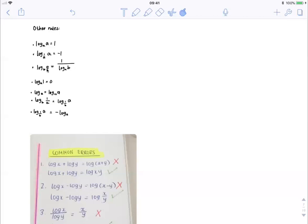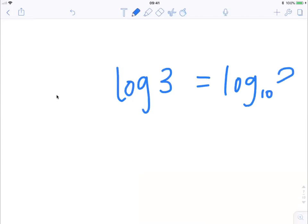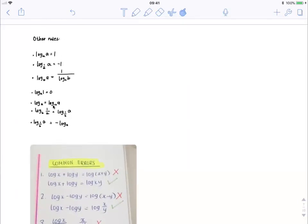If we go log base b of a, we can rewrite it as 1 over log base a of b. If we've got log base a of 1, it equals 0 — log base anything of 1 is equal to 0. That makes sense because if we rewrite it as x is equal to a to the y, we know that anything to the power of 0 is equal to 1. Another thing to note is that if there is no base, so just log of a, that's the same thing as writing log base 10. So for example, log of 3 is the same thing as writing log base 10 of 3. So if you see a log without a base, you know that the base is 10.